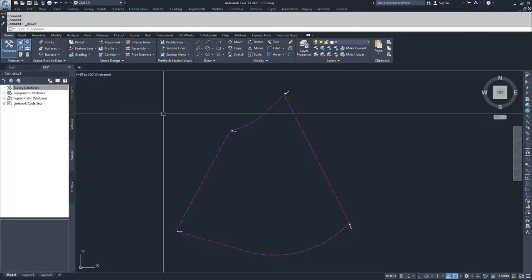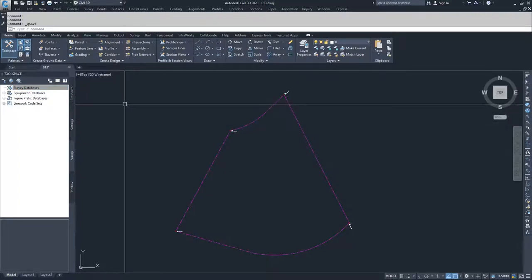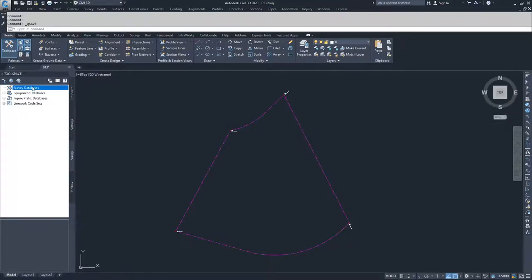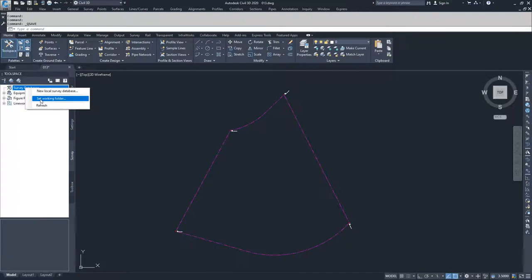Now we're going to set up a survey database. When you set up a survey database, you right-click on survey databases and you have the options of new local survey database and set working folder. Effectively, what a survey database is is a location where all of the information for any survey imports is going to be saved to.